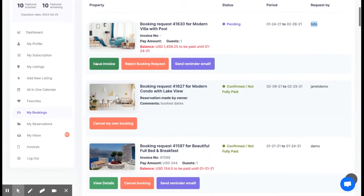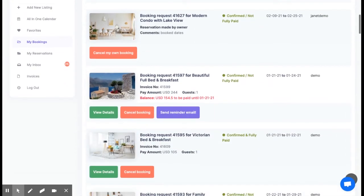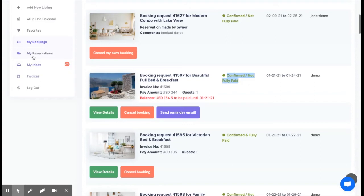And then you can take actions such as issue an invoice for the bookings you wish to confirm, reject booking requests, view the details of a confirmed booking or cancel the booking request.